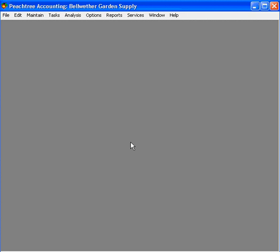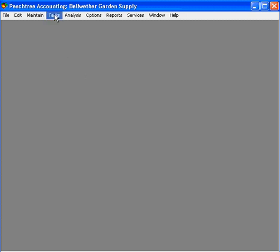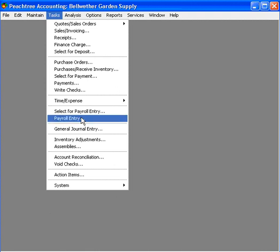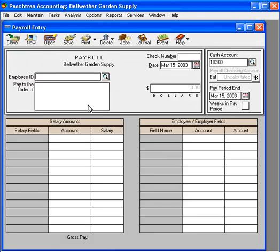Now, let's look at printing one check at a time. To print one payroll check at a time, simply come under the Tasks pull-down menu and come down to Payroll Entry. Here, this brings in a payroll check screen where we can process individual checks.